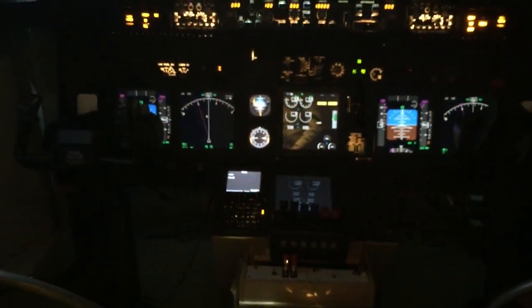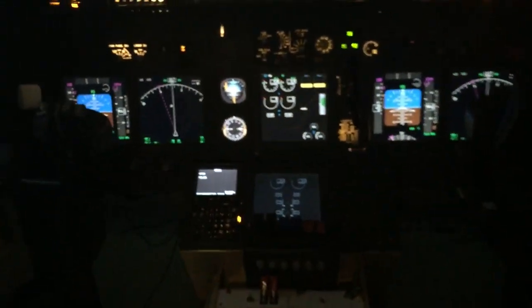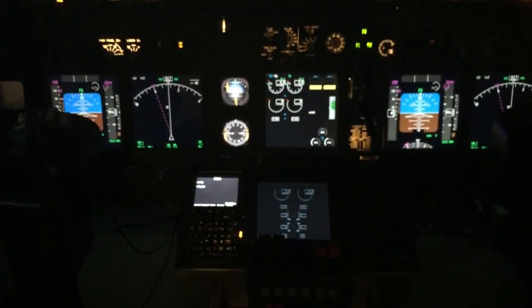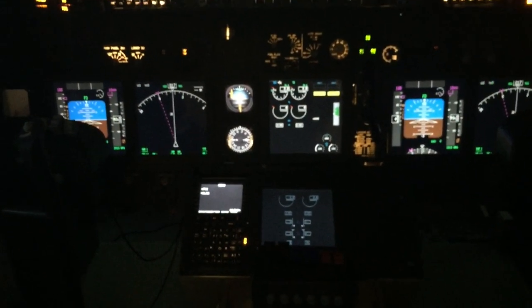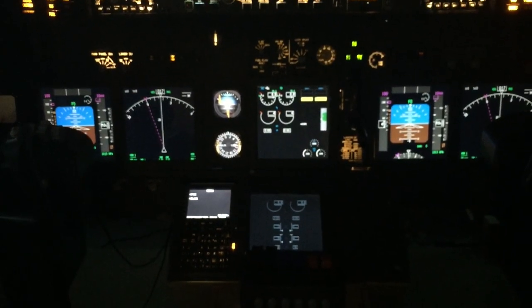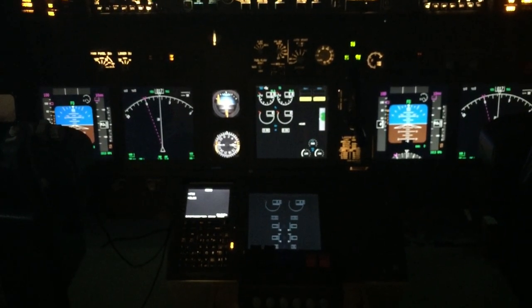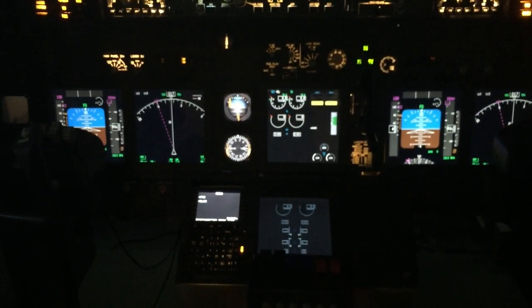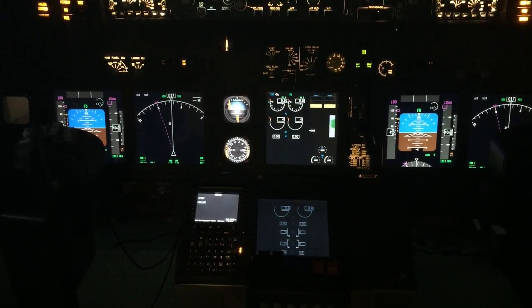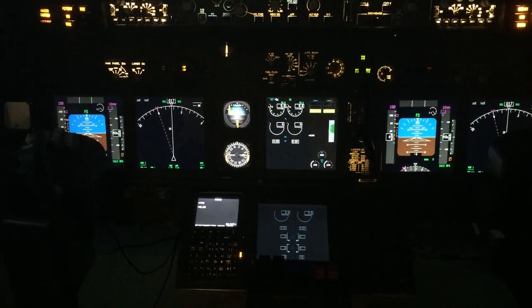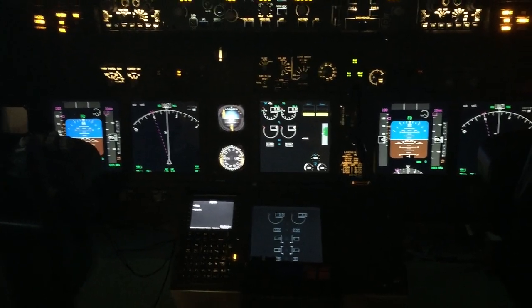All screens are turned on and now we are ready to go. All I did was turn on the computers, and they automatically launched the necessary programs so things are now ready.